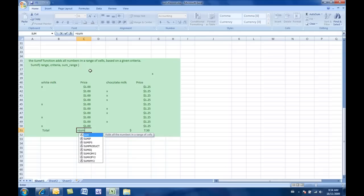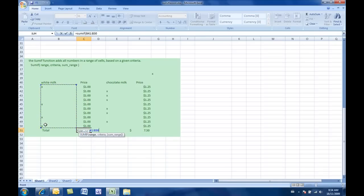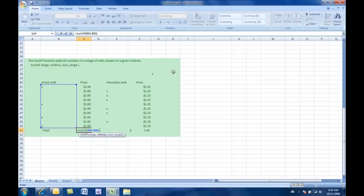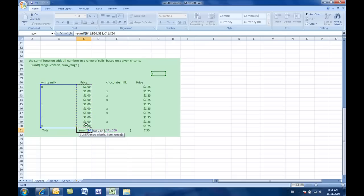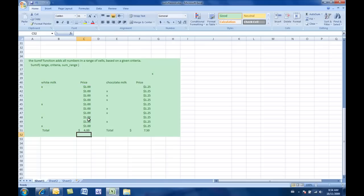And once again, I'm using this range. And then I'm putting my comma. And then I'm saying the criteria now is this cell, whatever happens to be in that cell. And the range that I want you to add is that one right there. And then I close my bracket. And then I hit enter.